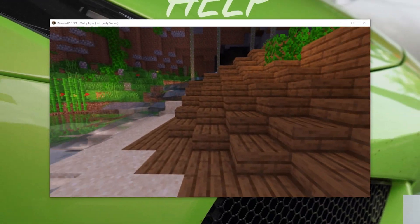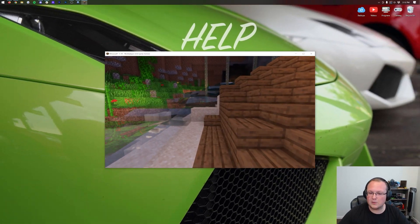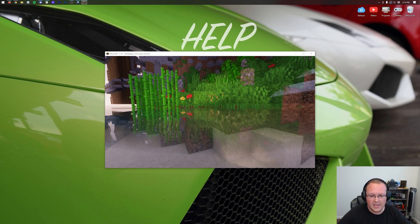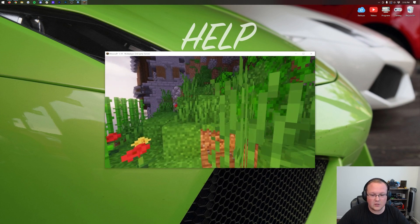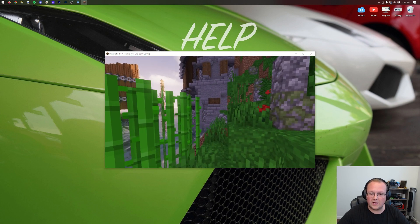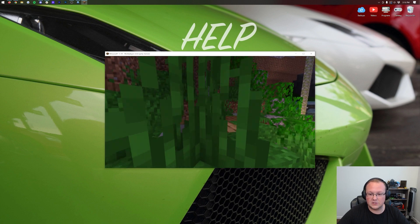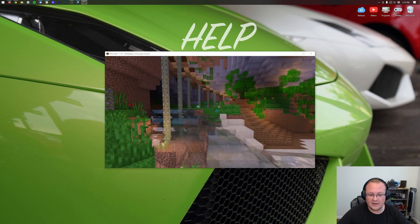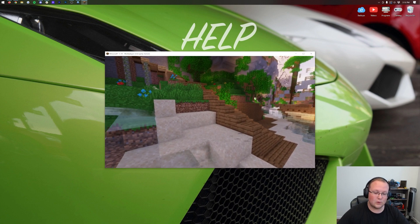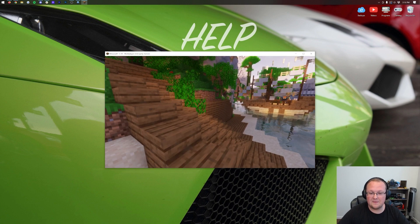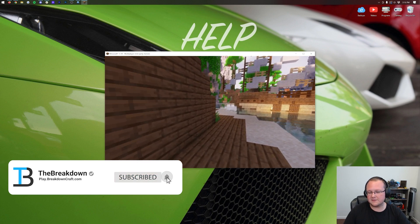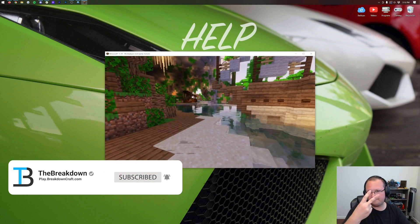Thanks for watching! If you enjoyed the video, give it a thumbs up. Any Fabric mods will work with this setup — as long as the mod works in Minecraft 1.19, it will work with Optifine and Optifabric. Just make sure Optifabric is in the mods folder; without it, Optifine won't work. Unlike Forge, Optifine doesn't support Fabric directly, which is why you need that bridge mod. See you in the next video. This has been The Breakdown.